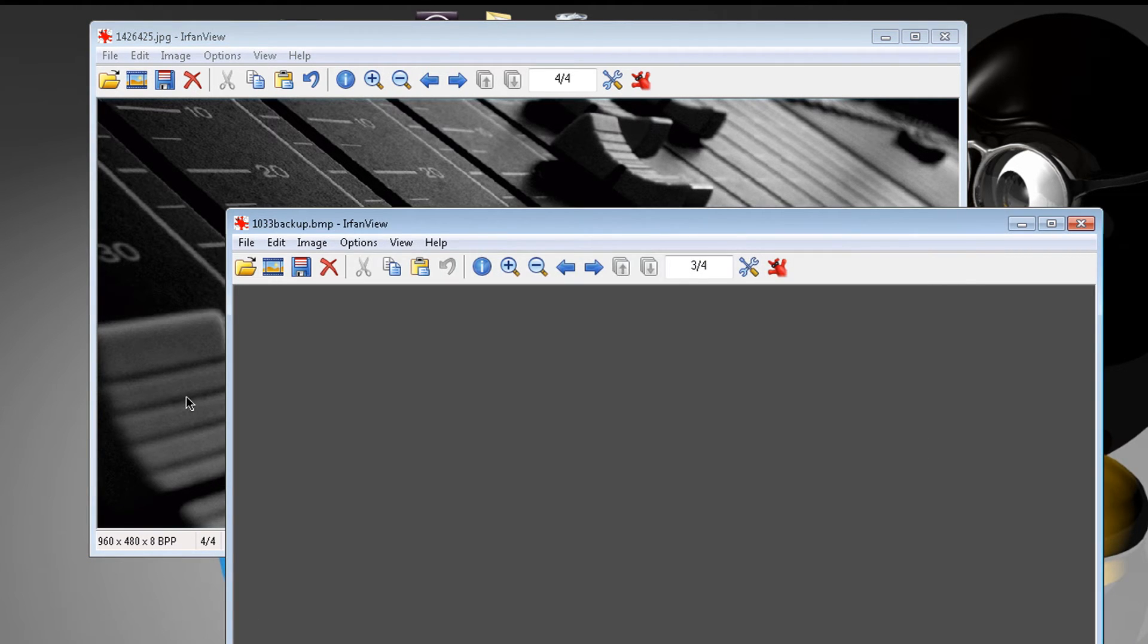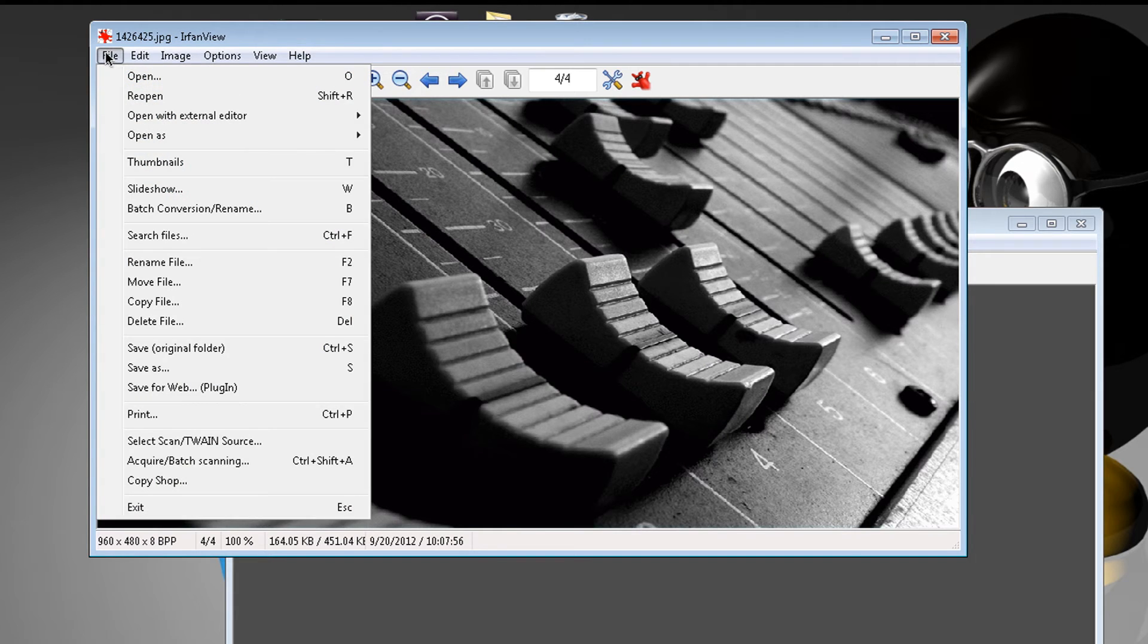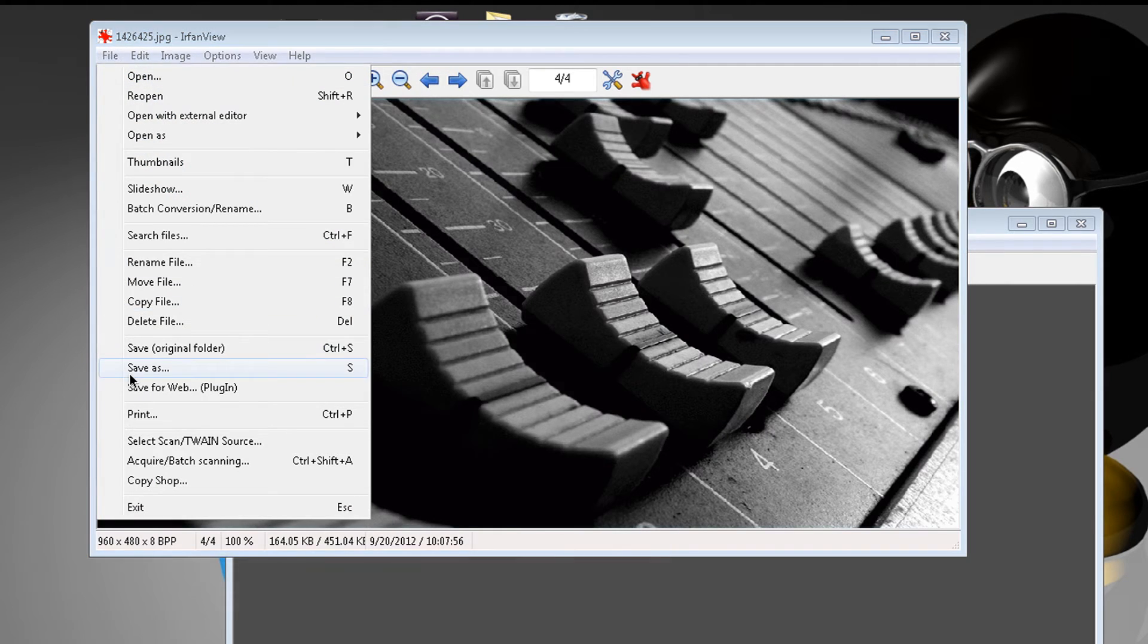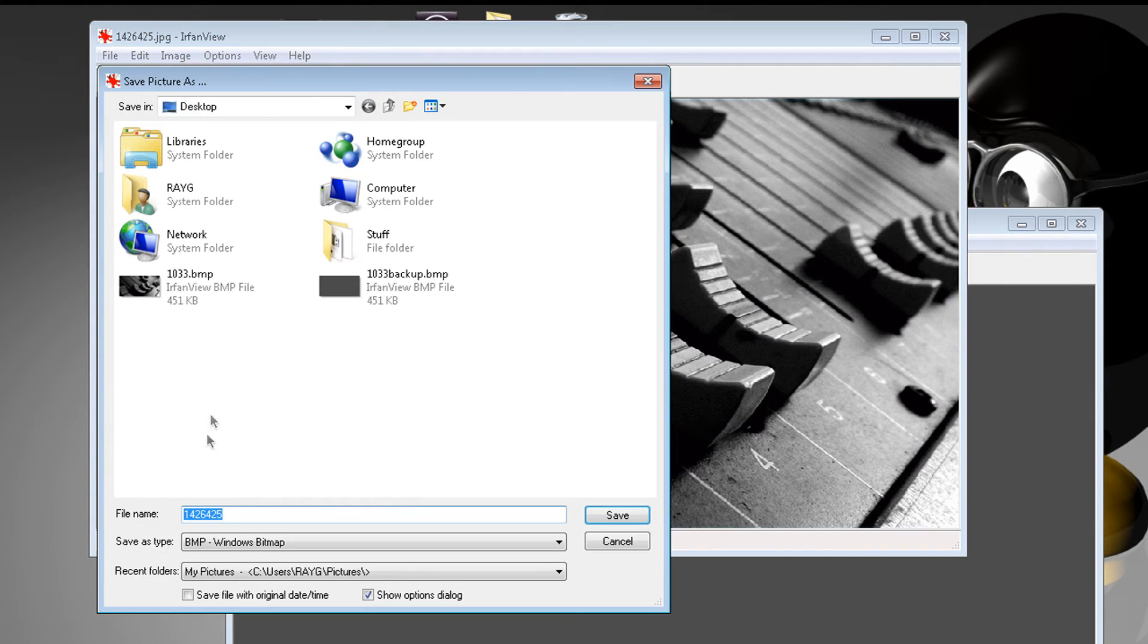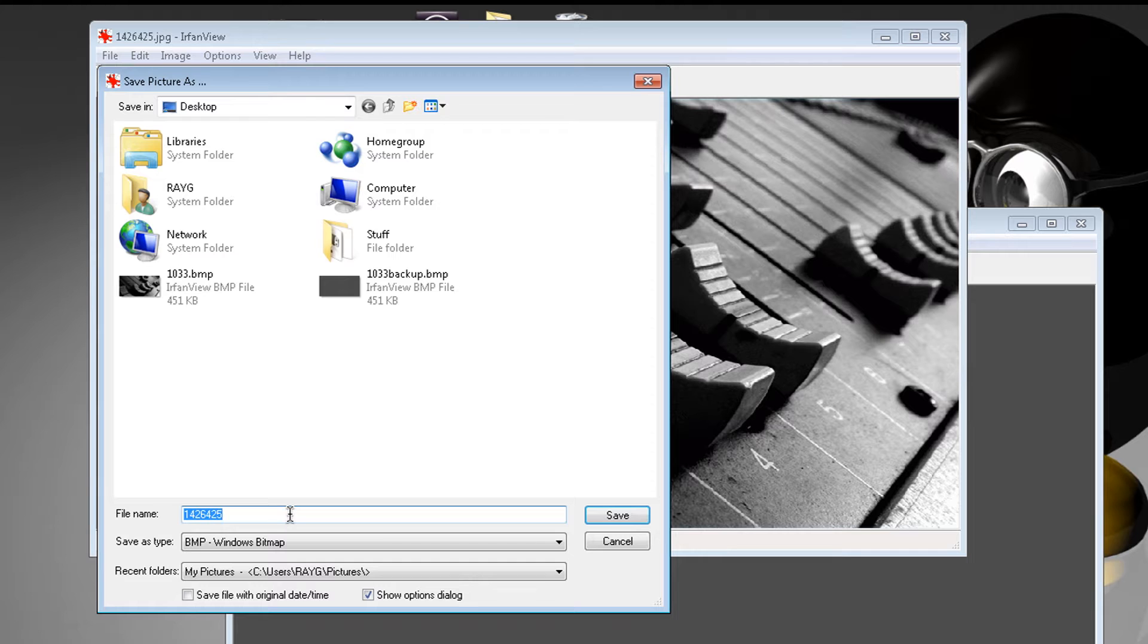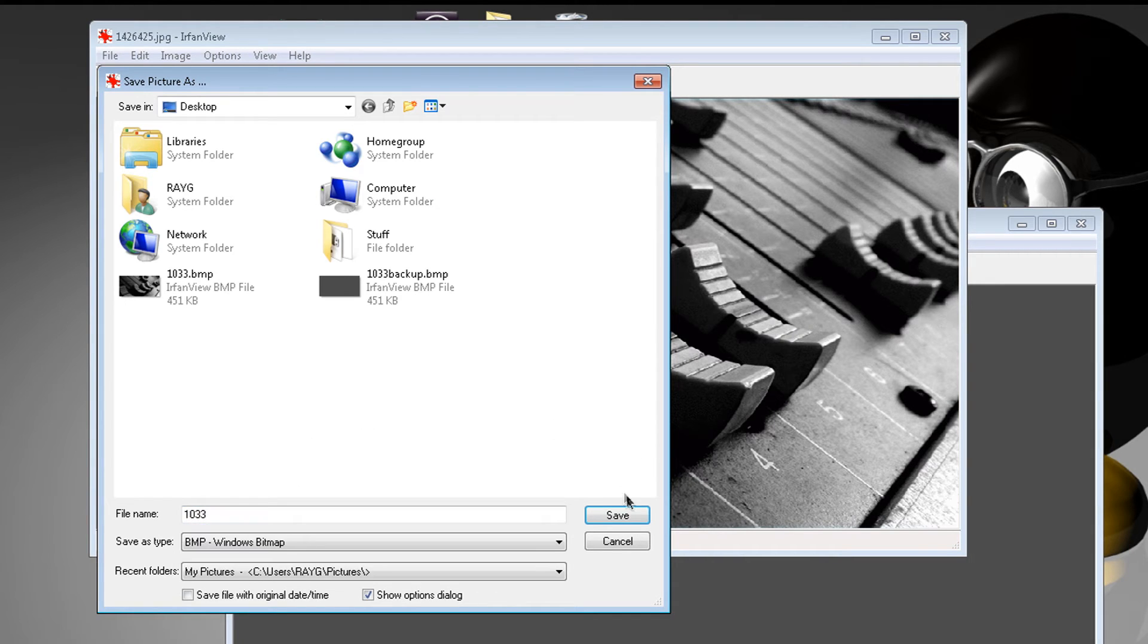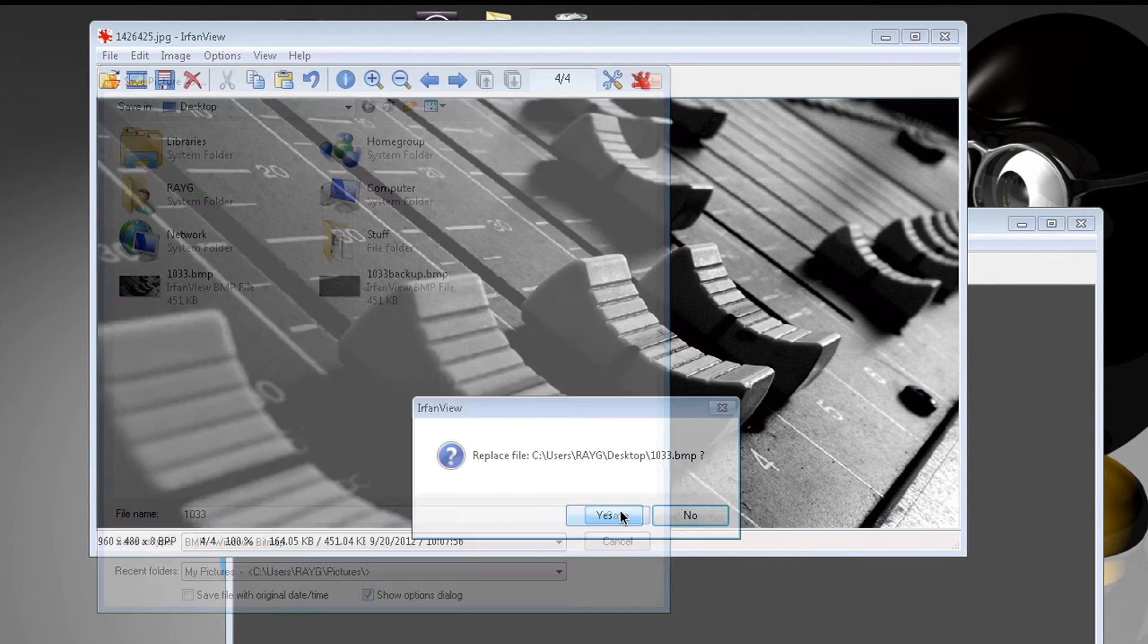Now everything matches. Now the last thing, you want to save it. So you want to go to file, save as, and you want to select this option here: BMP, Windows bitmap. And you want to call it 1033. Very important you call it 1033, save.